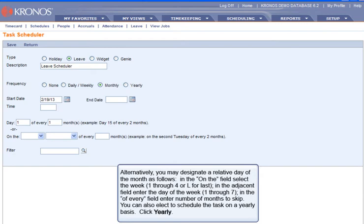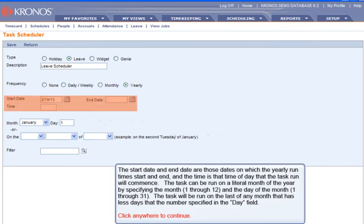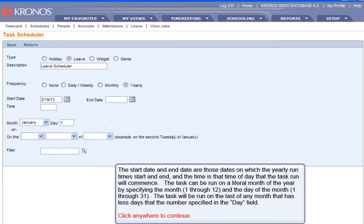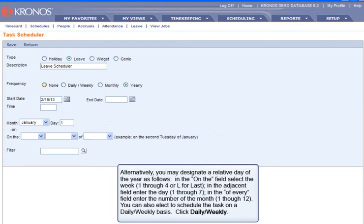You can also elect to schedule the task on a yearly basis. Click Yearly. The start date and end date are those dates on which the yearly run times start and end, and the time is that time of day that the task run will commence. The task can be run on a literal month of the year by specifying the month, 1 through 12, and the day of the month, 1 through 31. The task will be run on the last day of any month with fewer days than the number specified. Alternatively, you may designate a relative day: in the On The field, select the week 1 through 4, or L for last; in the Adjacent field, enter the day 1 through 7; in the Of Every field, enter the number of the month, 1 through 12.